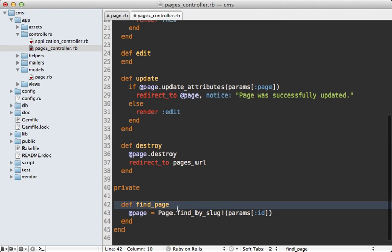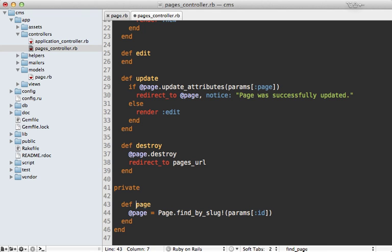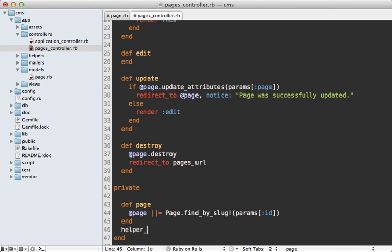Now there are several other different approaches to doing this as well besides using a before filter. One option is to rename this method to page and then cache this so it only does a find once, and then make it a helper method. This way you can always use this page method instead of accessing the instance variable directly, both in the controller and in the view. I really like this approach because it's lazy loaded—it doesn't hit the database unless we call this.